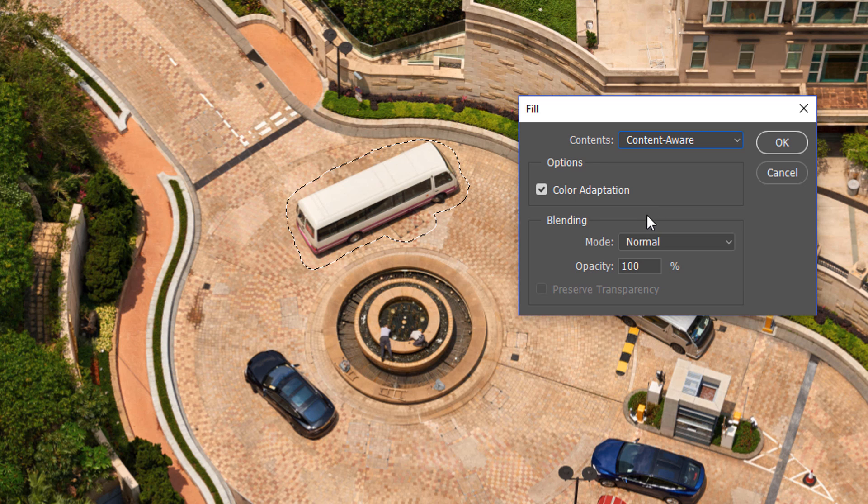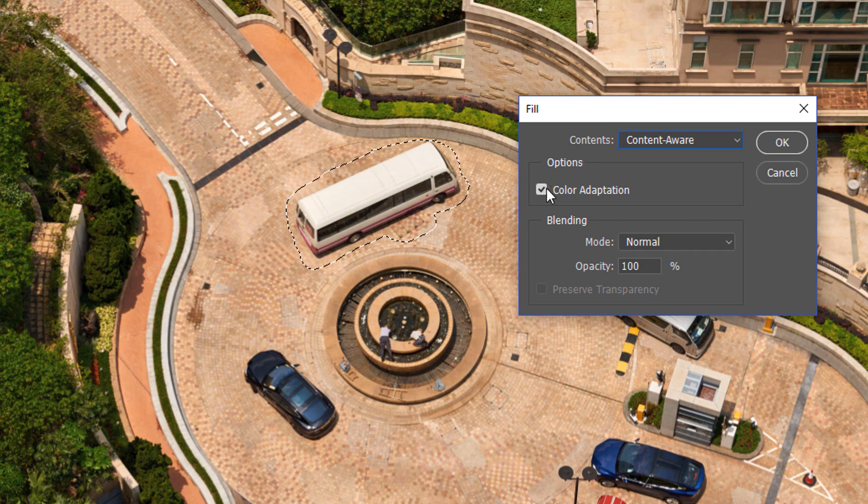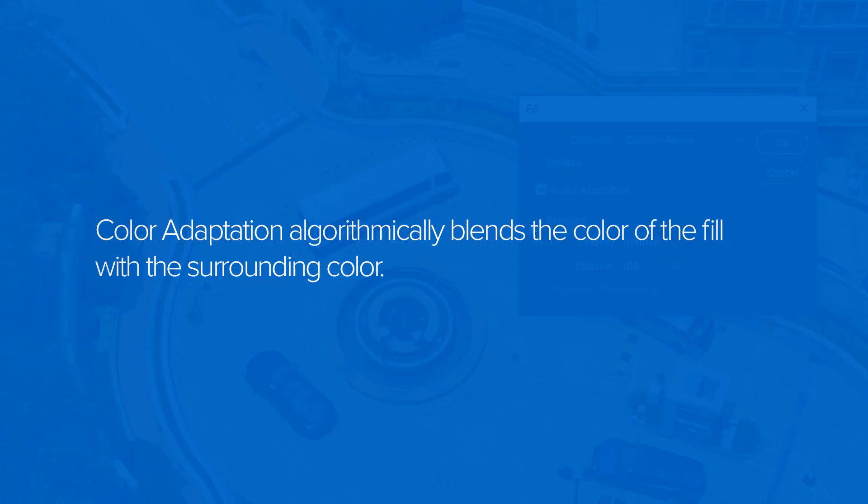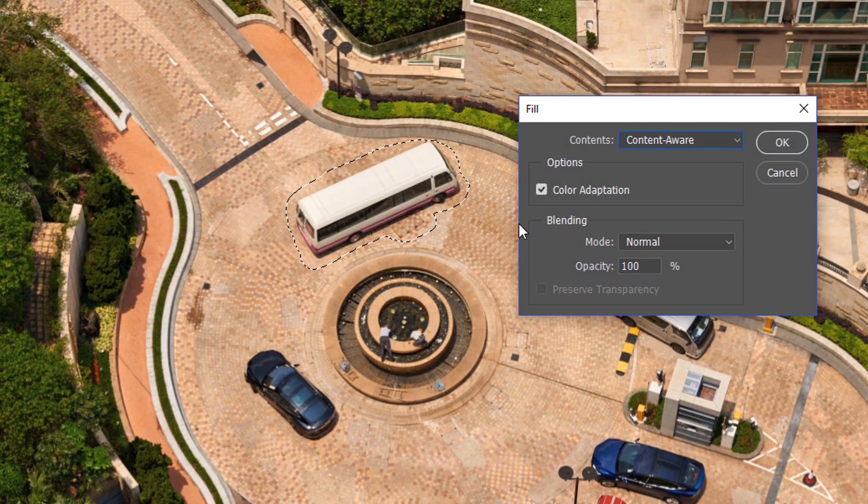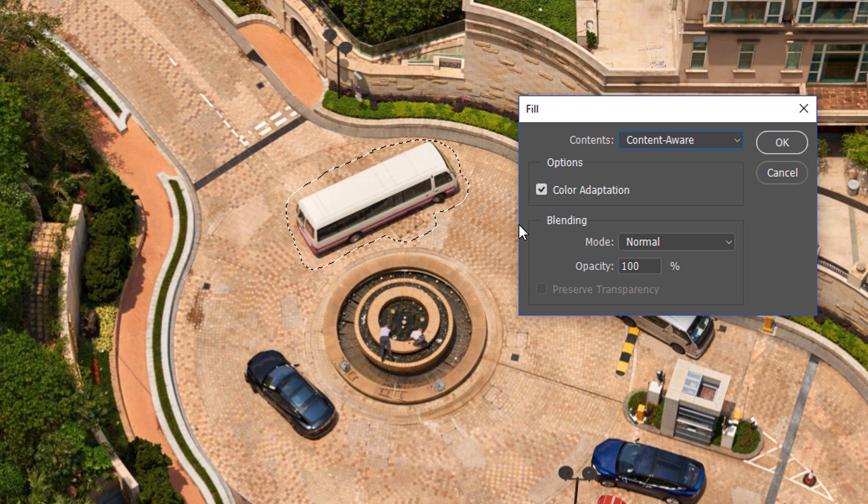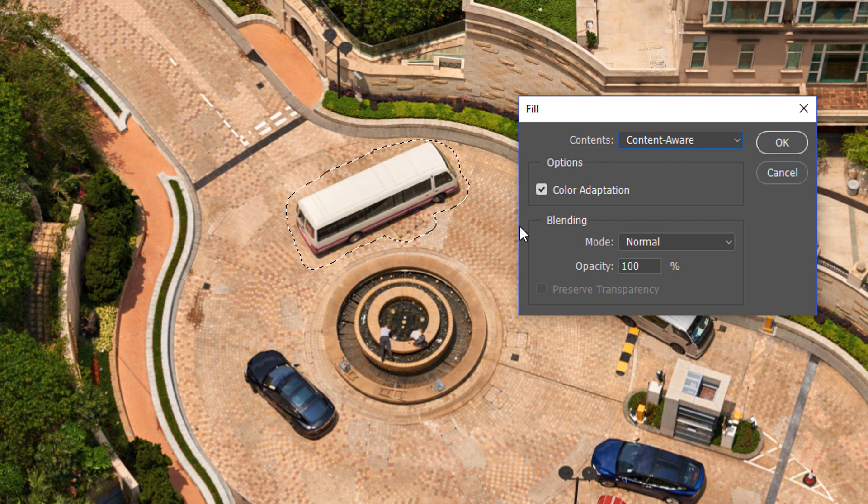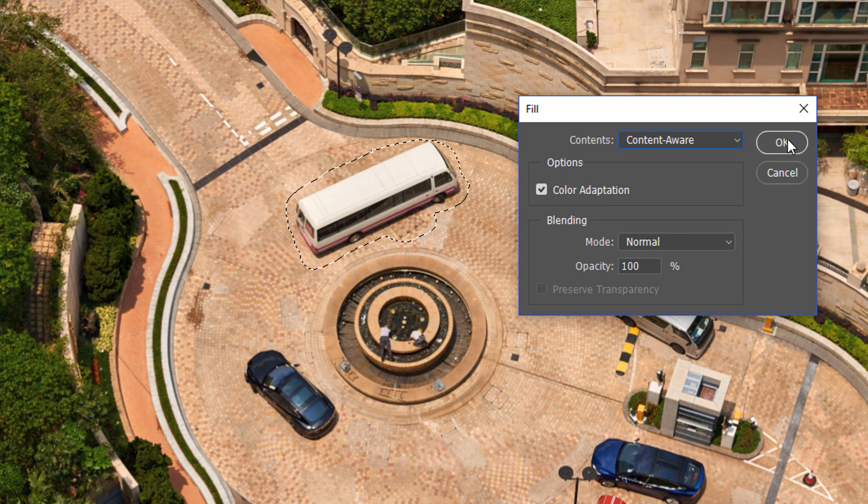By default, you should have Color Adaptation checked. If it's not, then just click on this box to enable it. Color Adaptation algorithmically blends the color of the fill with the surrounding color. In other words, having this checkbox enabled makes sure that what blends in matches the original surrounding areas. Then press OK.